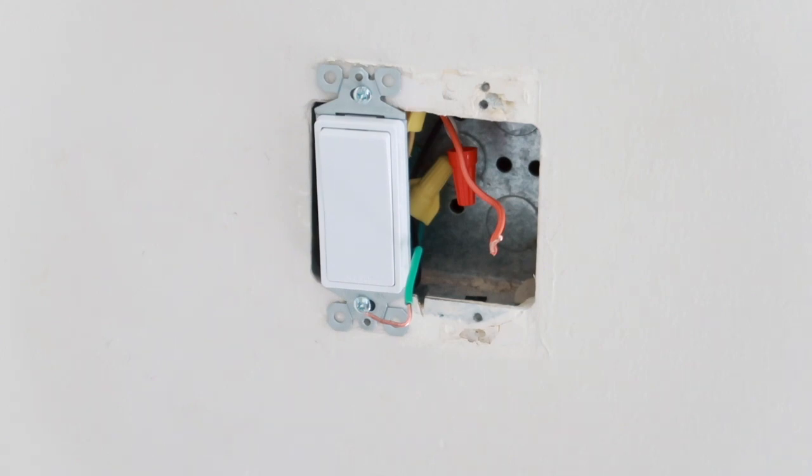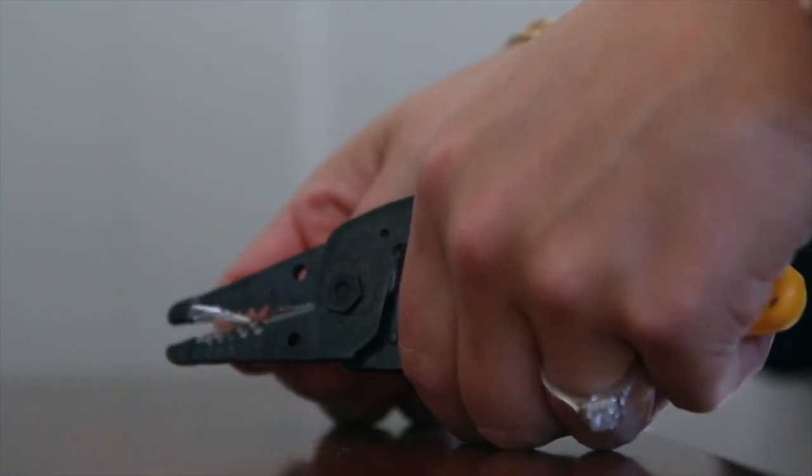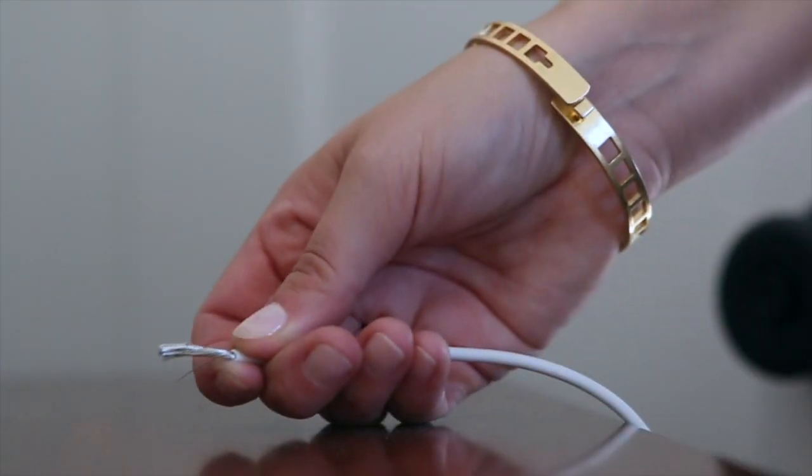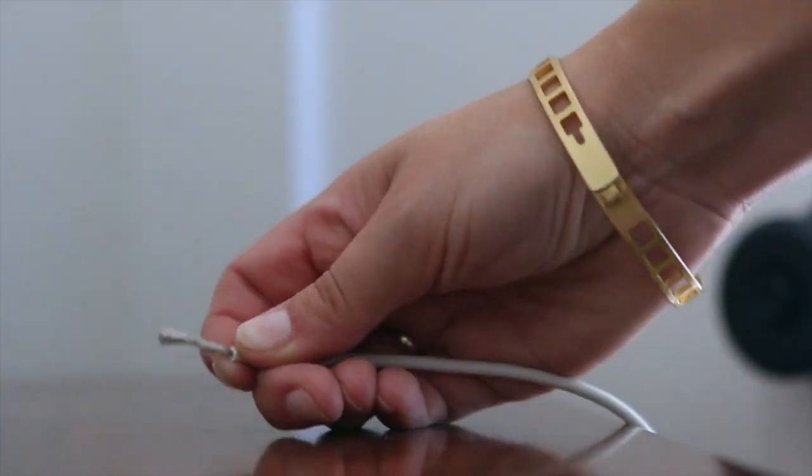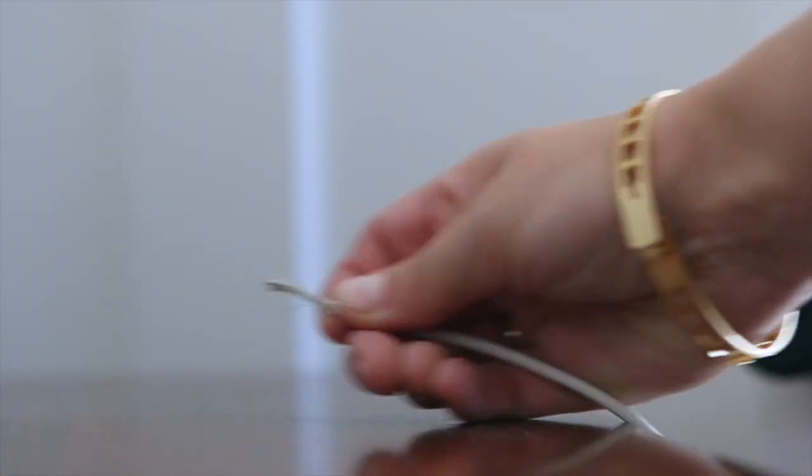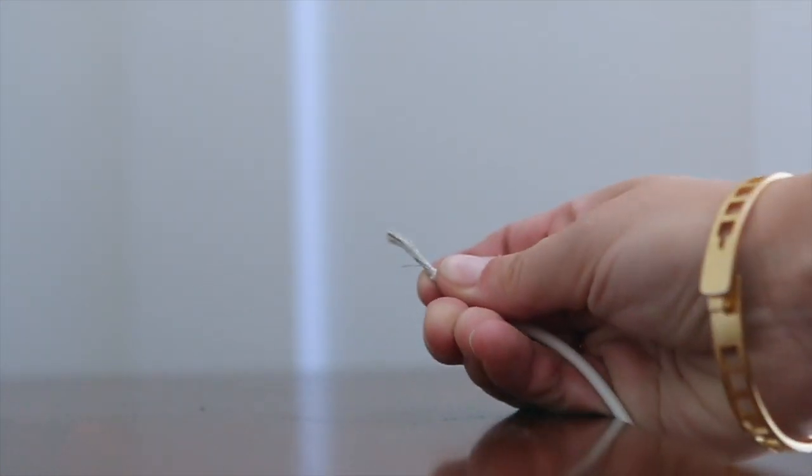To prep the smart dimmer, I strip the wires until I have about one and a half inches exposed. This makes the next steps easier.